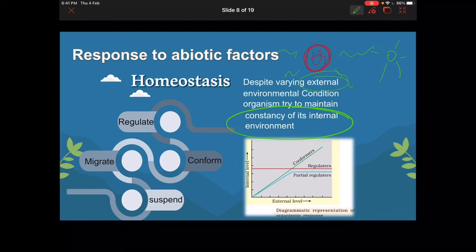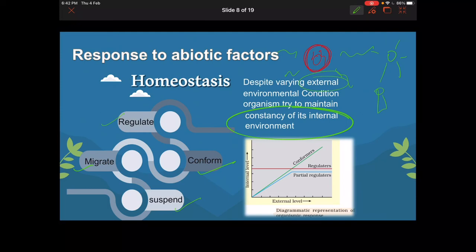For example, on a very hot sunny day we drink water to stay hydrated and reduce dehydration — an artificial mechanism to maintain internal constancy. Naturally, organisms maintain homeostasis through four ways: regulate, migrate, conform, and suspend. These are the four ways organisms maintain constancy of their internal environment.